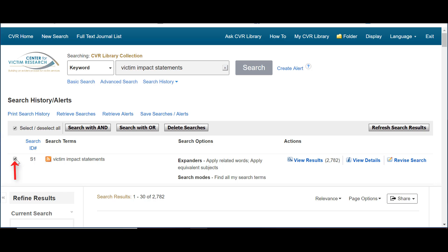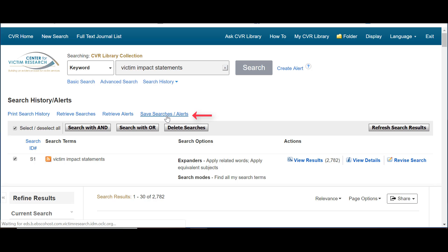Use the check box next to your search terms, and then click Save Searches slash Alerts.